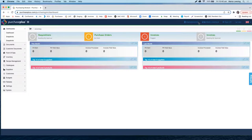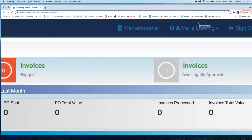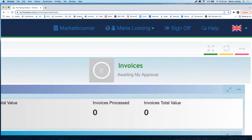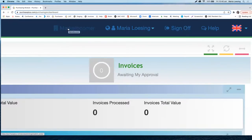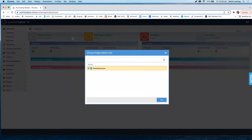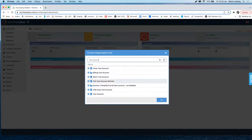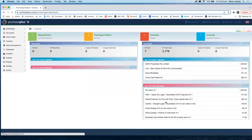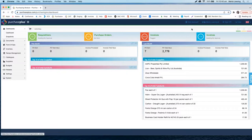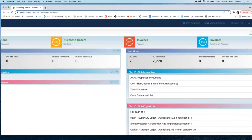I want to focus on the top right corner of this view. Here you have the organisation that you're working in. If you are working across multiple properties, you are able to switch between properties by clicking onto the name — a pop-up window opens up where you can search for the organisation you would like to switch to. Select it, hit OK, and you have now switched to the chosen organisation.